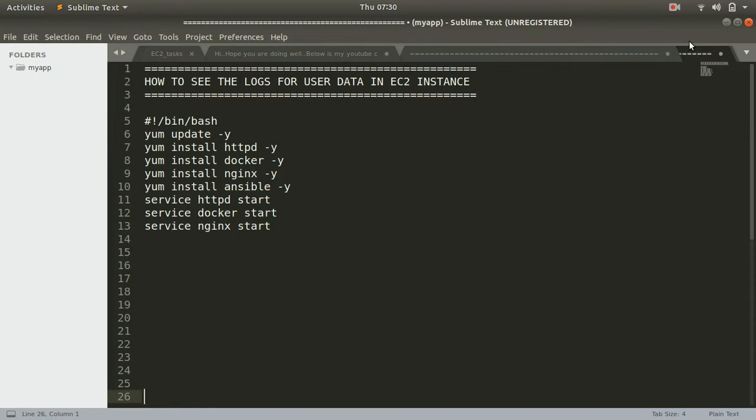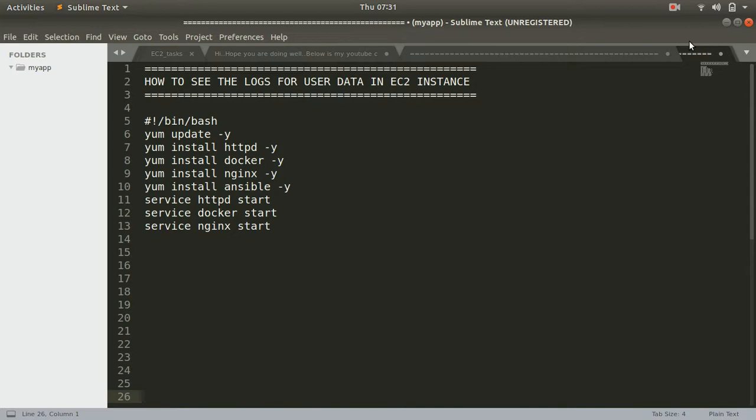So unless you log into the instance and manually verify all the packages or whatever the script you're trying to execute, you will not be able to know whether it got executed or not. And even if steps have failed, your EC2 instance will not notify you.